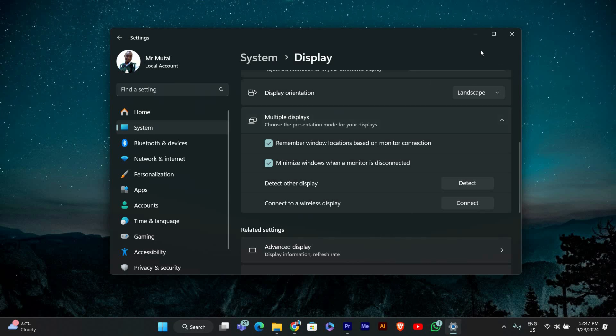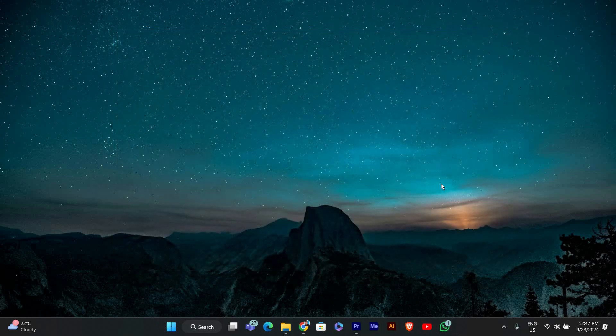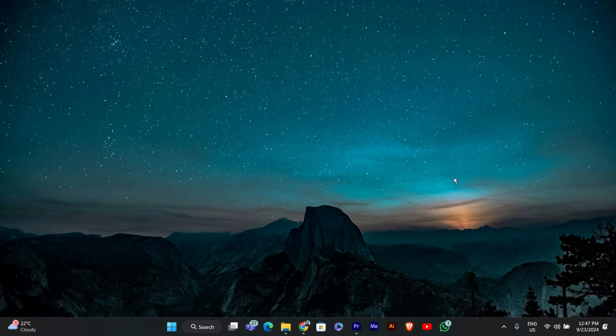After checking the box, you don't need to do anything else. The changes will apply automatically. Now Windows 11 will remember the size and position of your windows when you reconnect or disconnect a monitor.